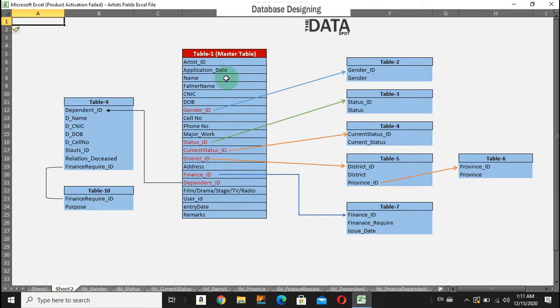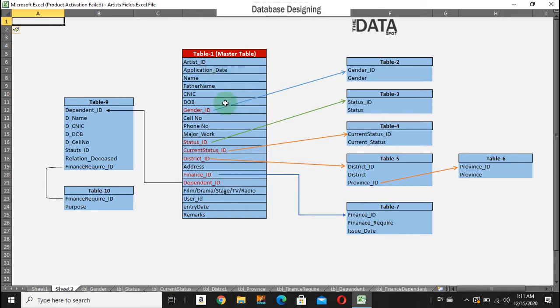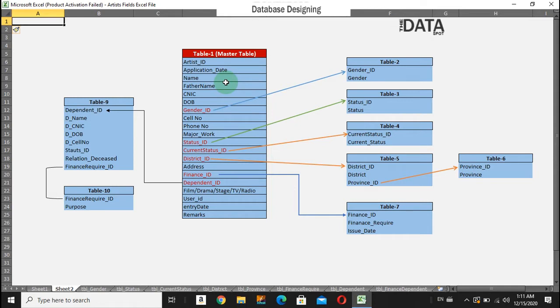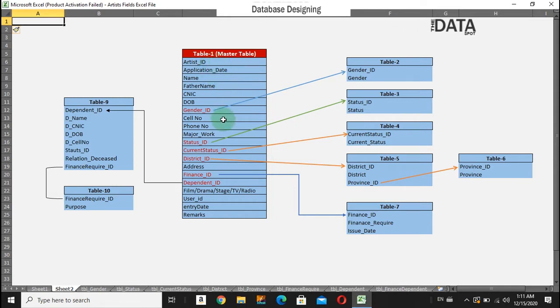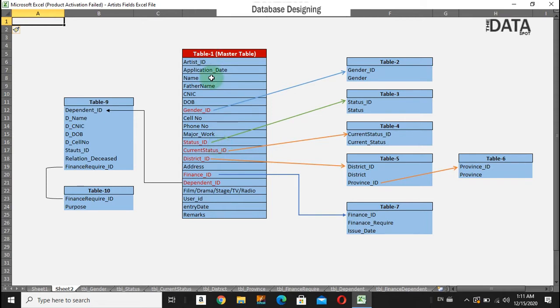You can see here this is the master table, and nine other tables are associated with it. You can have this table for students, employees, HR, whatever information you require. For example, in an artist information system, we need basically these fields or information.